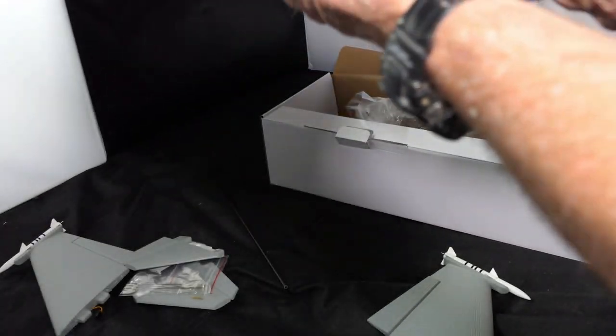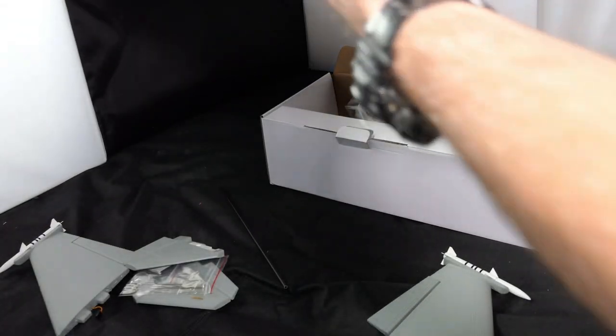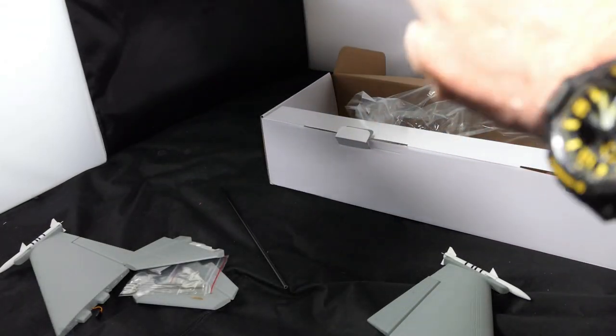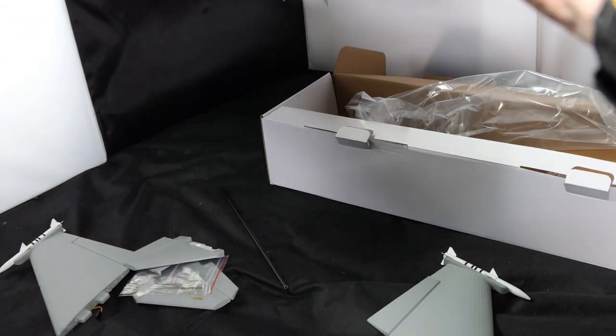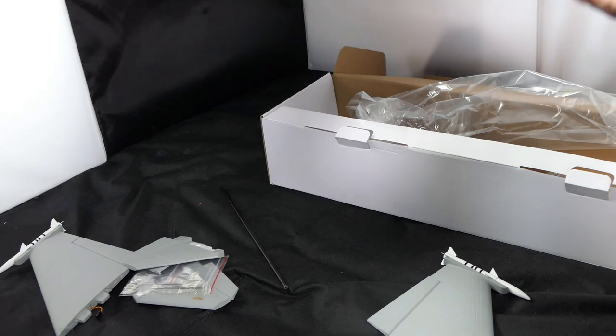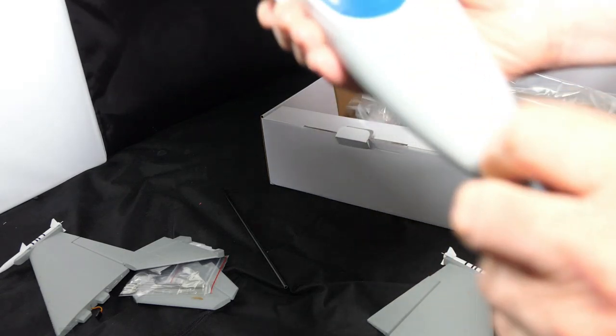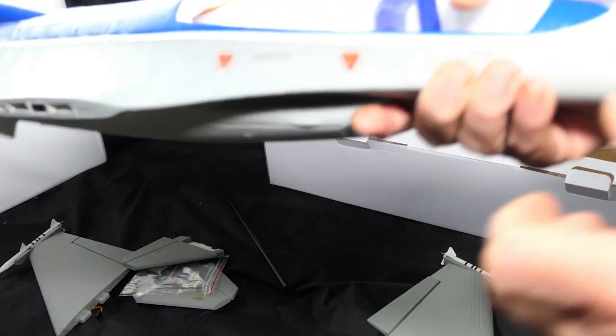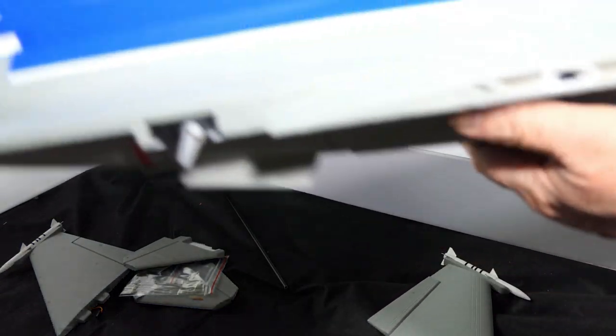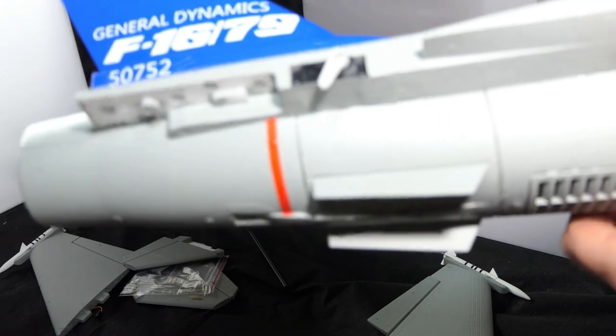Of course you get your plastic nose cone that is keyed in to a slot at the front. Yeah, very nice.